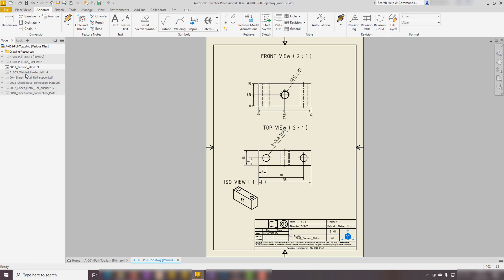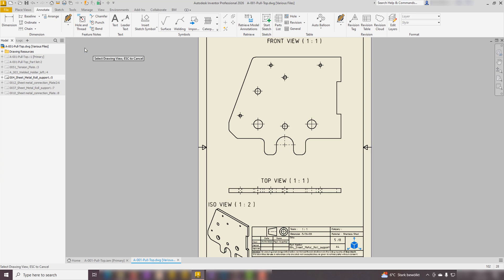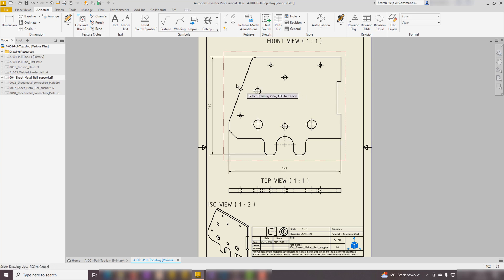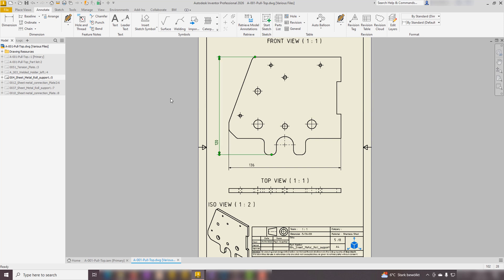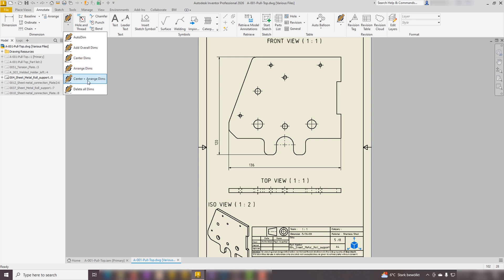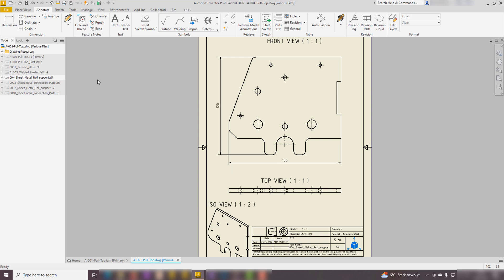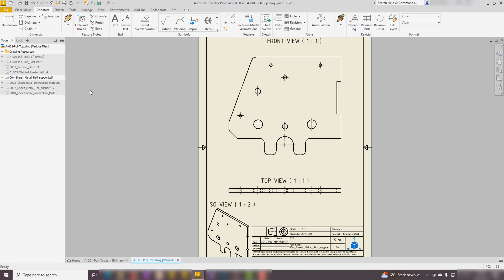The Next Dimension features are super handy for quickly tweaking dimensions on your sheet. Here's what you can do: Add Overall Dimensions lets you easily add overall dimensions to your selected views. Center Dimensions lets you center all the dimensions right in the middle of the dimension line. Arrange Dimensions helps you organize all your dimensions neatly. Center Plus Arrange Dimensions - why not do both? This option centers and arranges all your dimensions for you. Delete All Dimensions - if you need a fresh start, this will clear all the dimensions away.